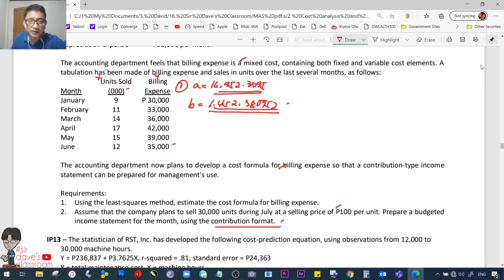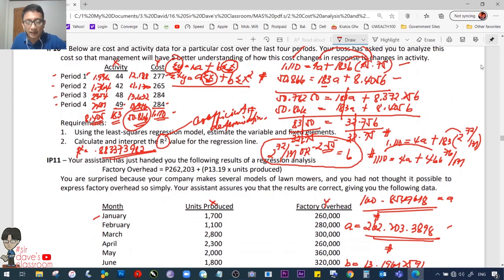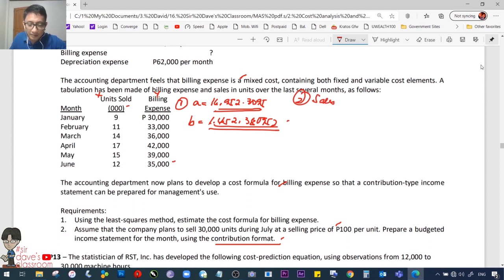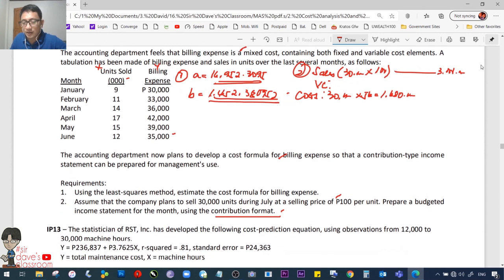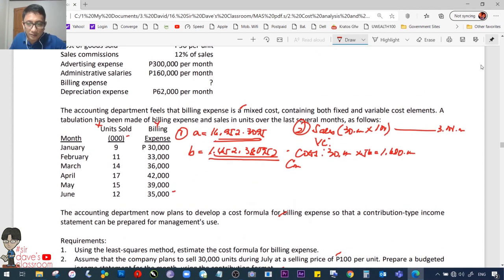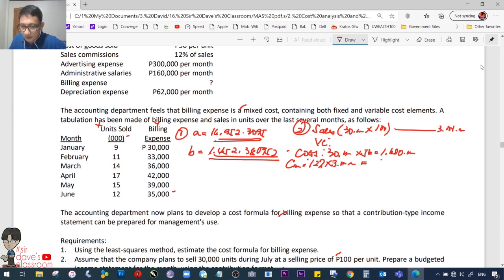Contribution margin income statement for July: Sales = 30,000 × 1,000 = 3,000,000. Variable costs: cost of goods sold = 30,000 × 56 = 1,680,000; sales commissions = 12% × 3,000,000 = 360,000; variable billing = 1,452.38 × 30 = 43,571.43. Total variable cost ≈ 2,083,571.43. Total contribution margin ≈ 916,428.57.